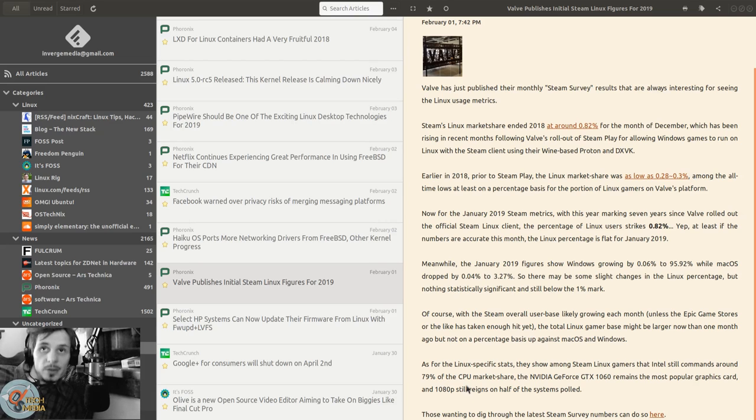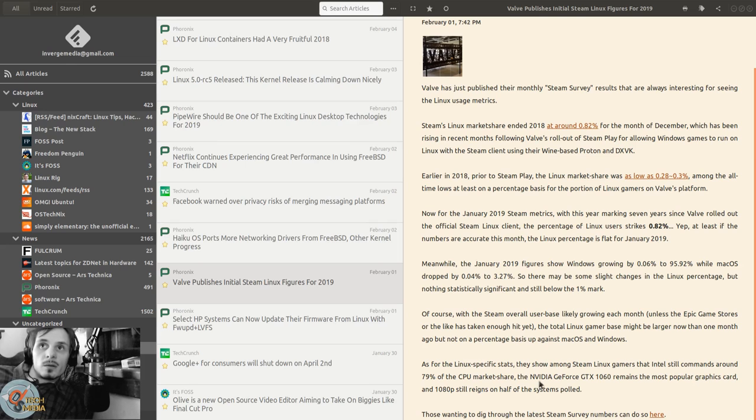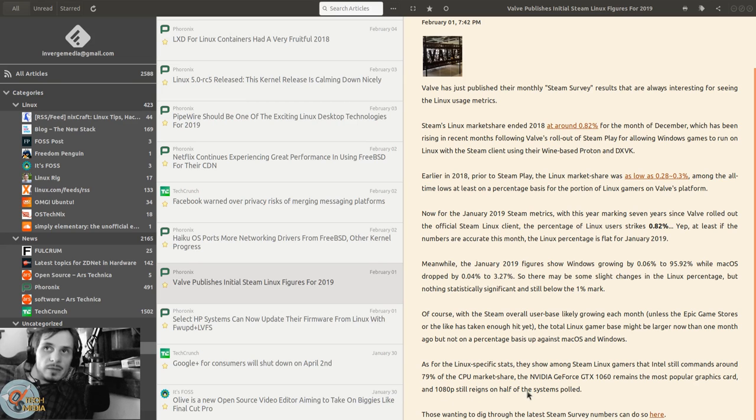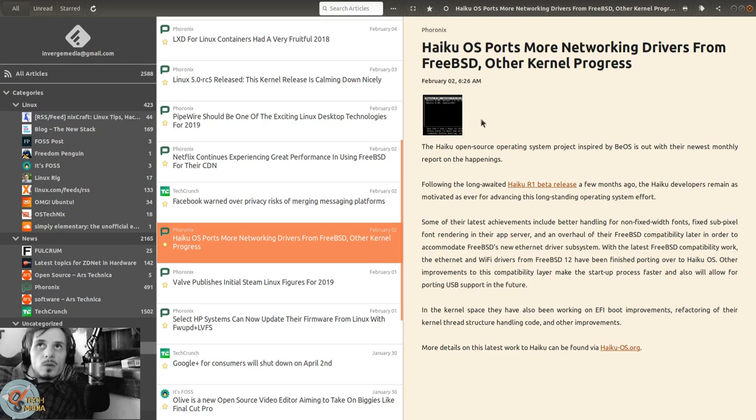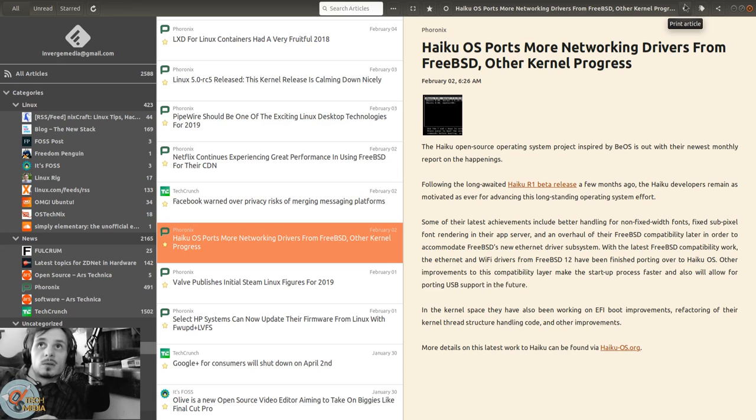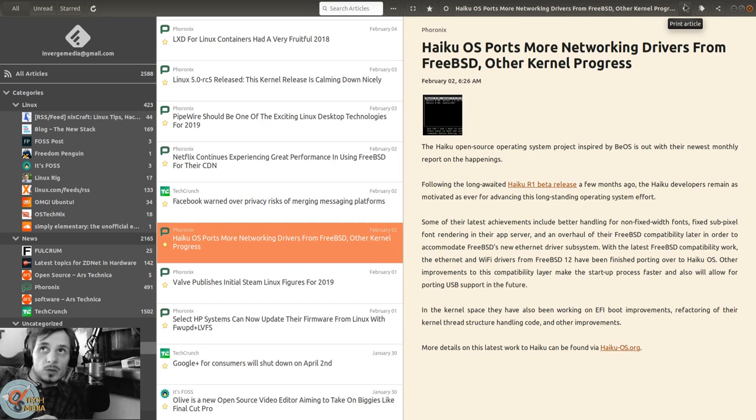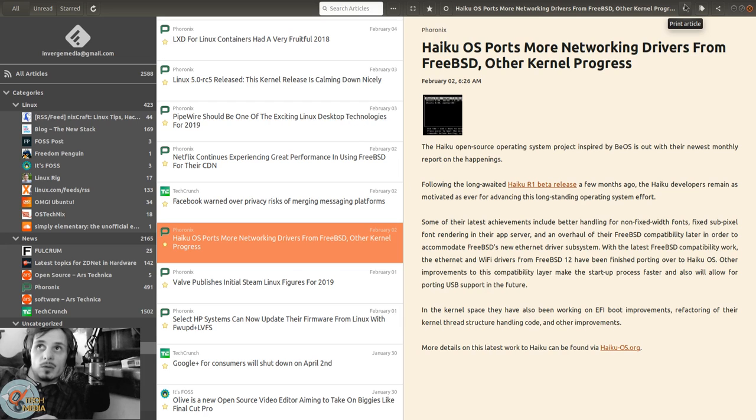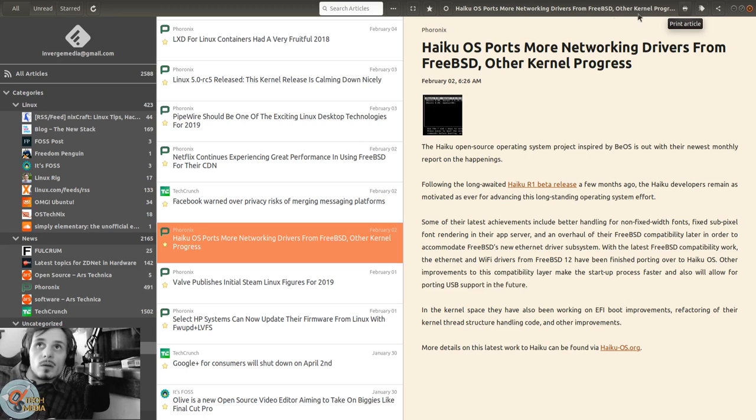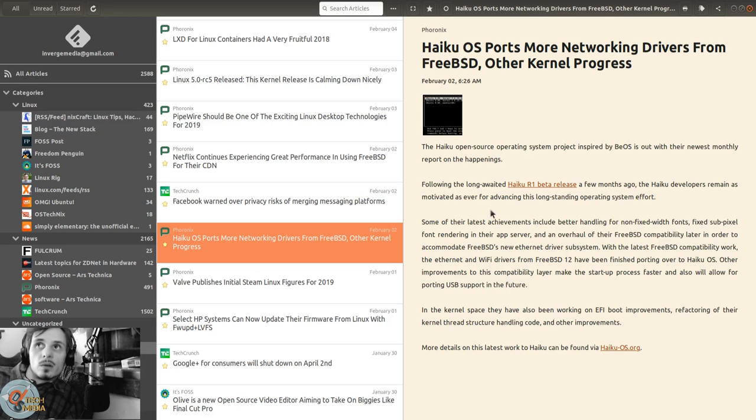Haiku OS ports more networking drivers from BSD and other kernel progress. The Haiku open source operating system project inspired by BeOS is out with their newest monthly report following the long-awaited Haiku release one beta a few months ago.